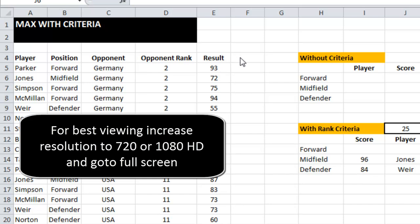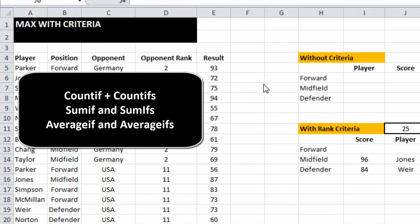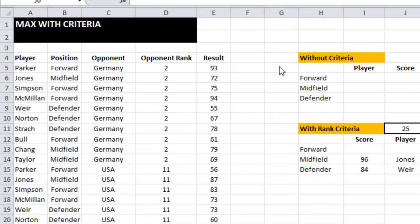The result is the percentage of successful passes made during a match. Excel 2007 and 2010 have great formulas like COUNTIFS, SUMIFS, and AVERAGEIFS that allow multiple criteria, but unfortunately we can't do that for MAX.